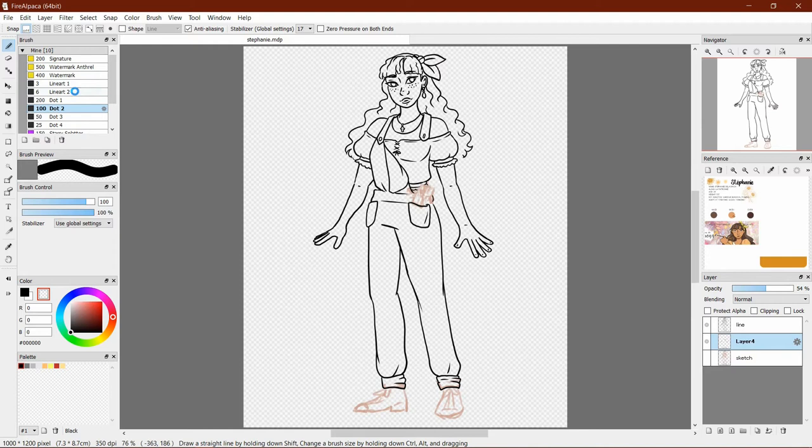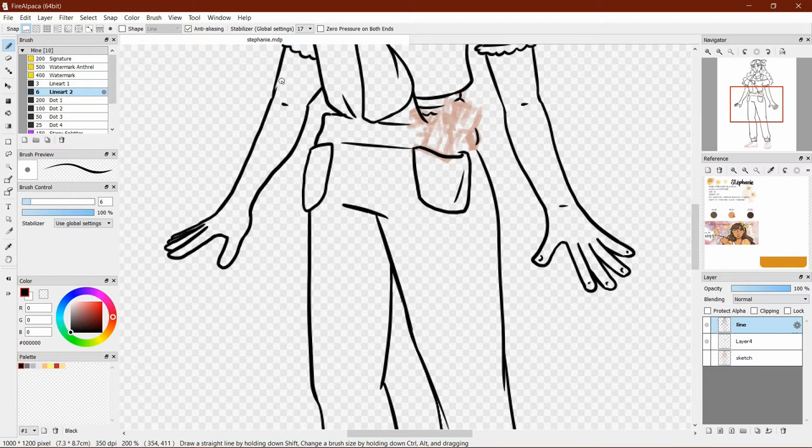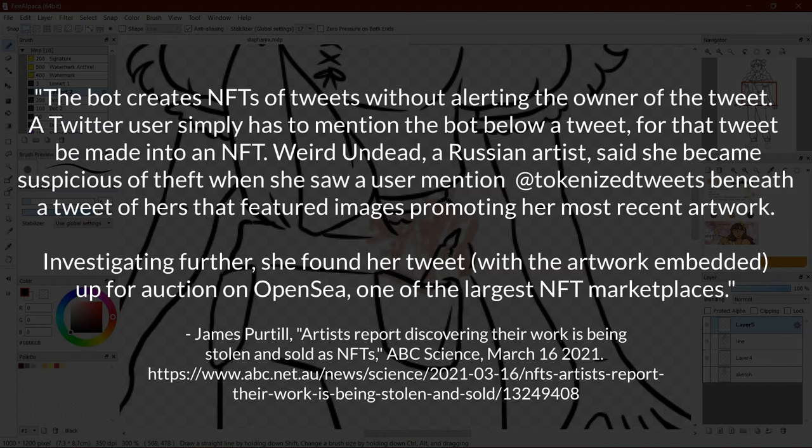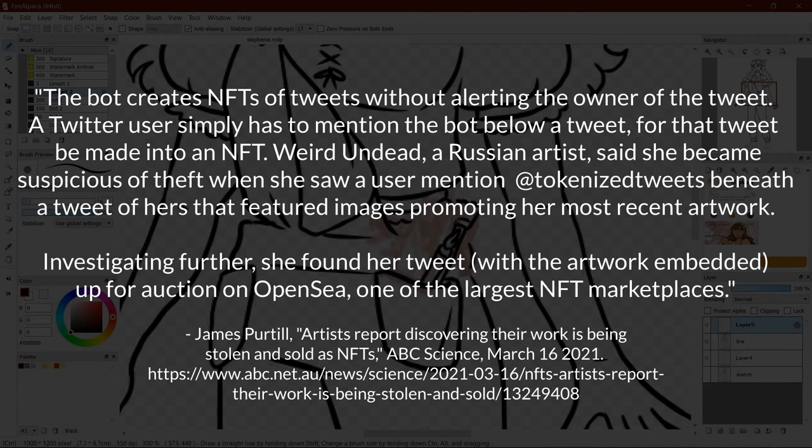A way in which this can be streamlined is through dedicated accounts on Twitter. For instance, the ABC has reported on an automated NFT tweet mining bot with the at tokenized tweets. The bot creates NFTs of tweets without alerting the owner of the tweet. A Twitter user simply has to mention the bot below a tweet for that tweet to be made into an NFT.